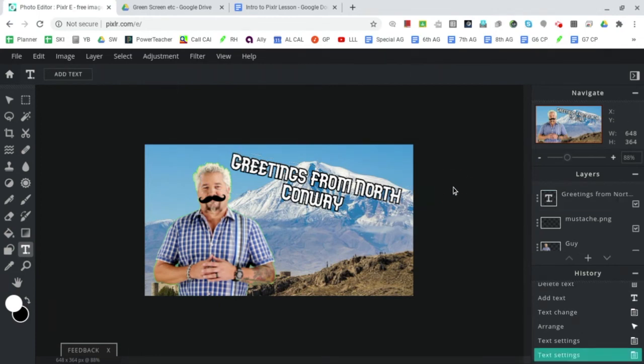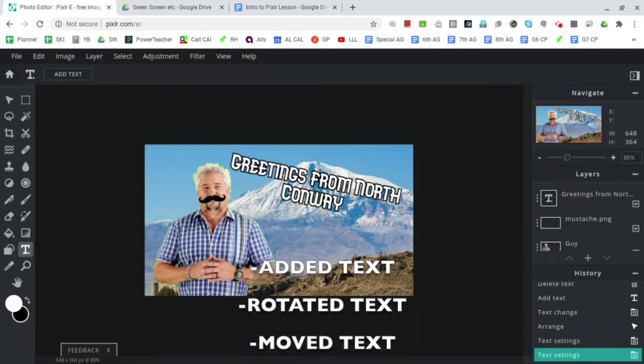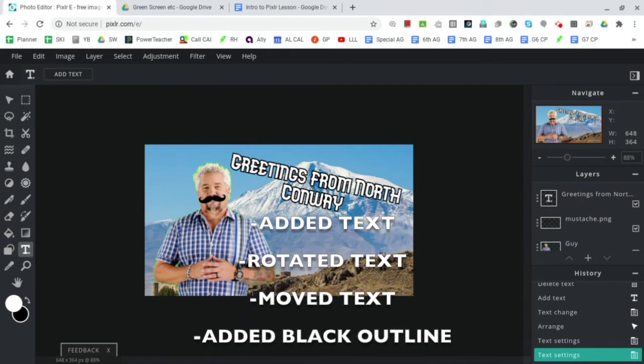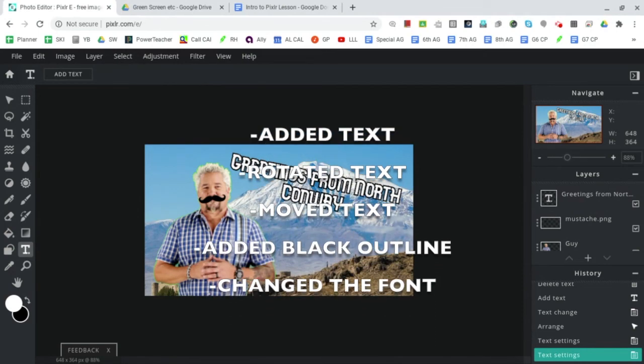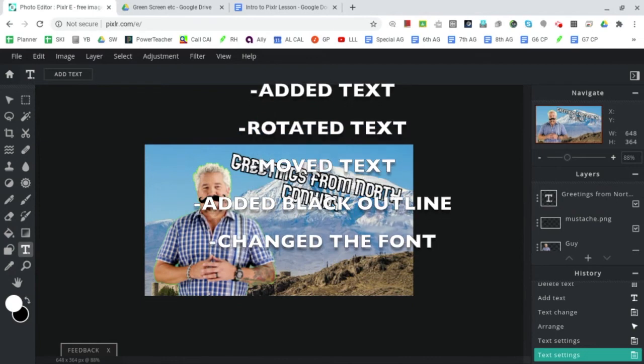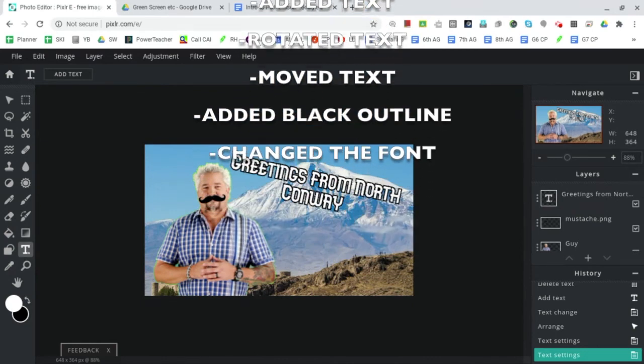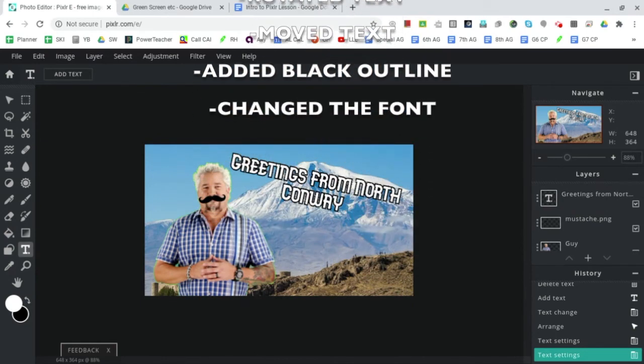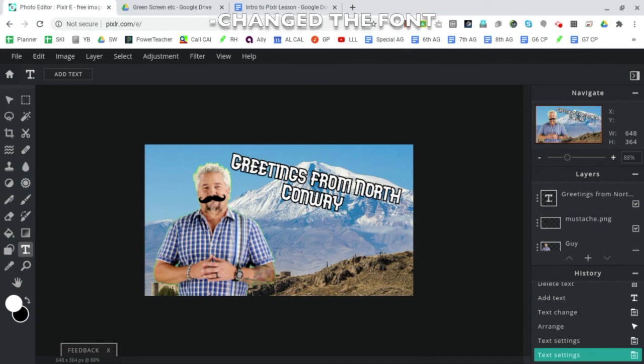I think that this is now wonderful. A nice short video - we added our text, we rotated it, we moved it, we added a nice accompanying black outline, and we changed the font. All text basics.